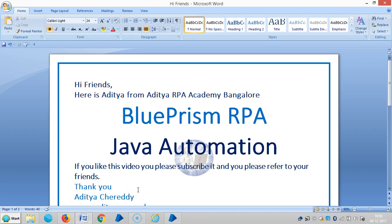Hi friends, here is Ayusha from Ayusha RPA Academy, Bangalore. In the last video, we have seen some introduction to automated electronic Java based applications using Blue Prism RPA. If you really like this video, please subscribe it and please refer to your friends.